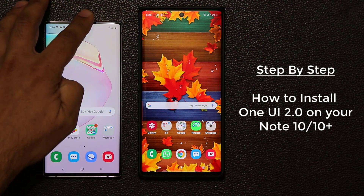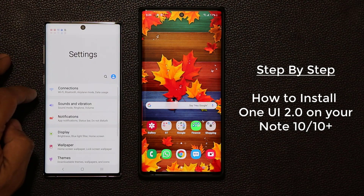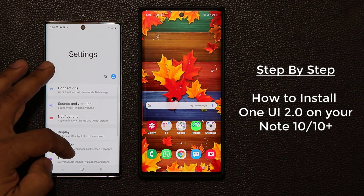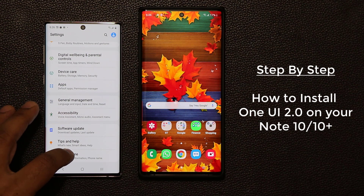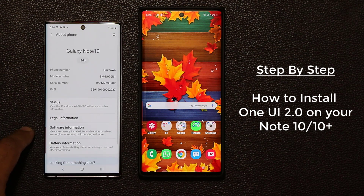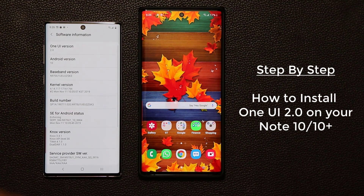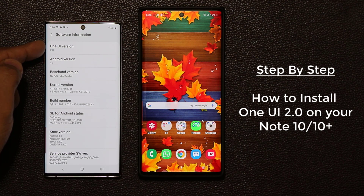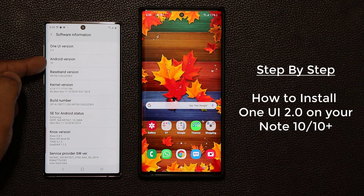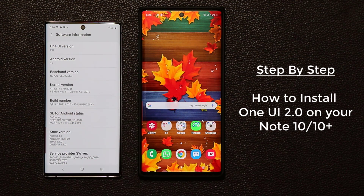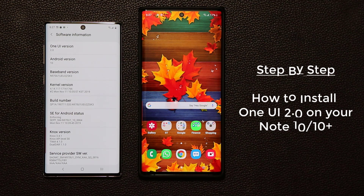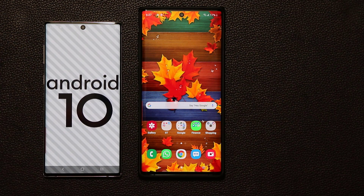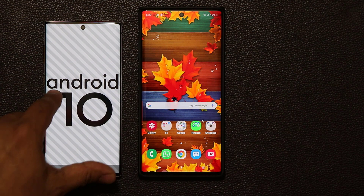So on this one right over here, if I go to my Settings, and scroll all the way down to About Phone and tap on Software Information, as you can see I'm running One UI version 2.0 and Android 10. By the way, if you tap this a couple times, it shows you the Android 10 logo.